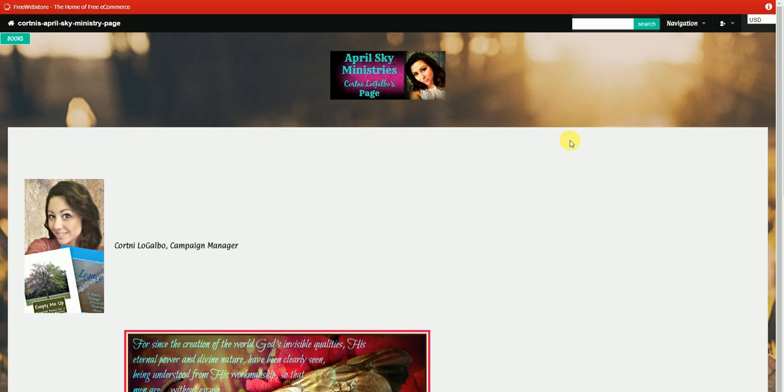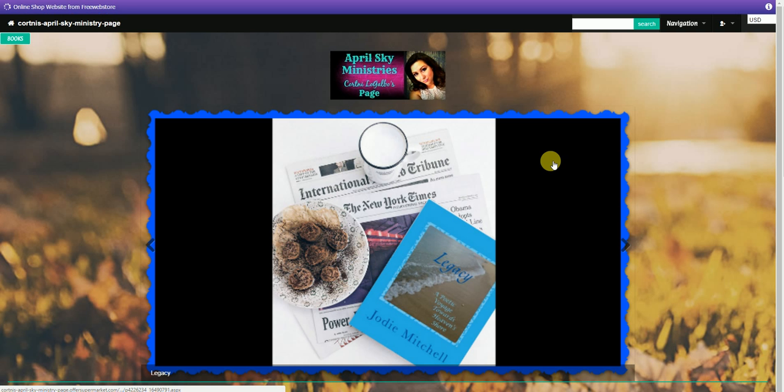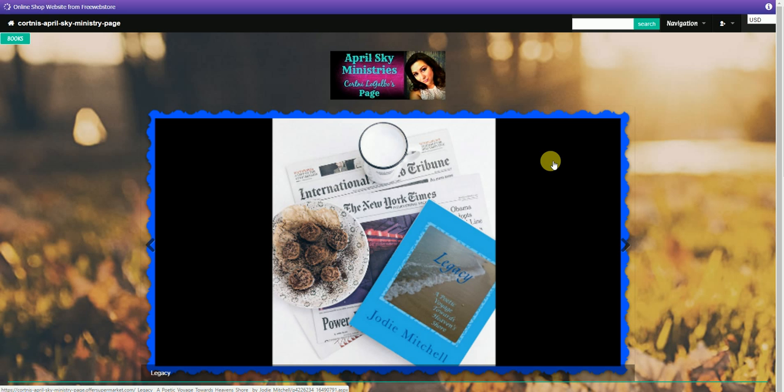The only way that you can get credit for a sale is if it is made on your personal page. If it's made through Amazon, through the April Sky website, through another individual's page, or by any other means, you cannot get credit for that sale because we have no way of tracking it. So make sure all customers purchase items directly through your page.